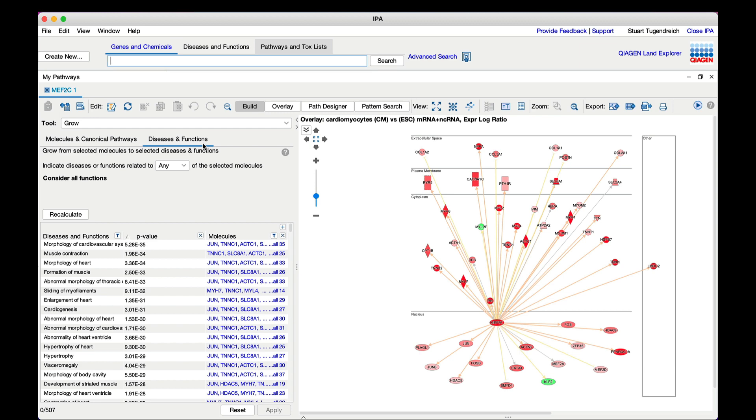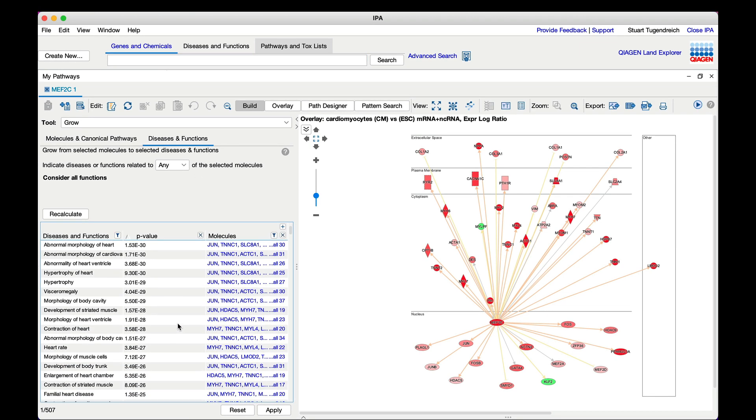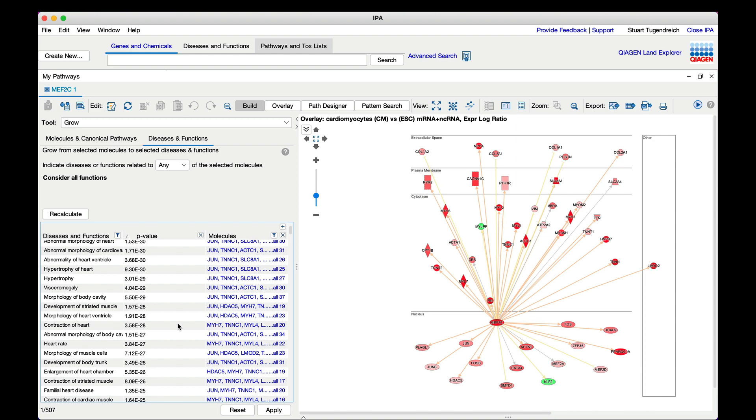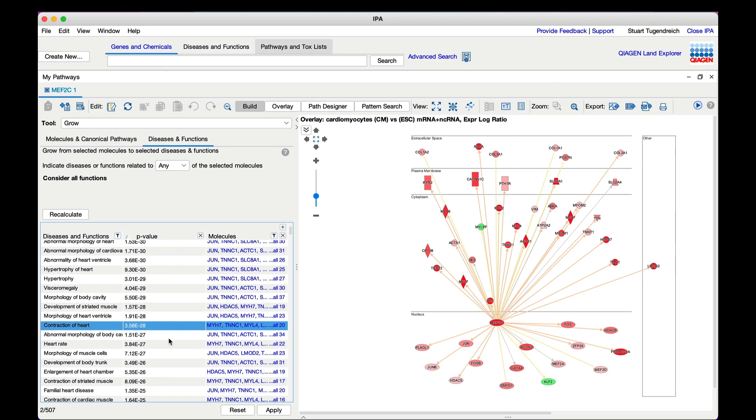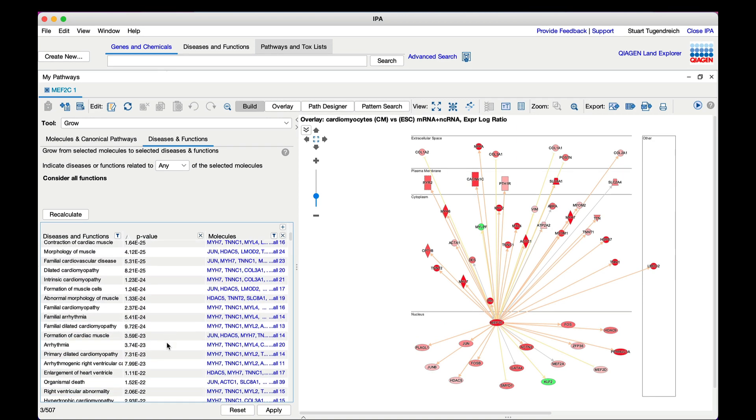Select functions such as arrhythmia, cardiogenesis, contraction of heart, and heart rate, and add them to the network. Hold the Command key down on Mac or Control key on Windows to select multiple terms, then add them to the network.